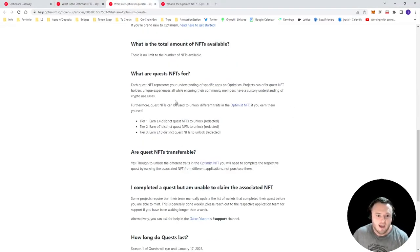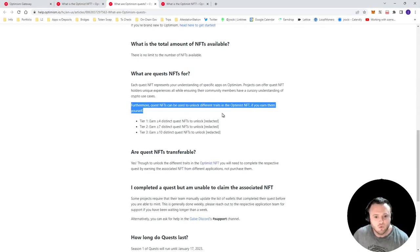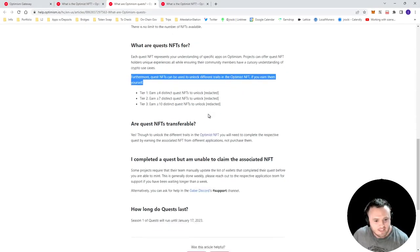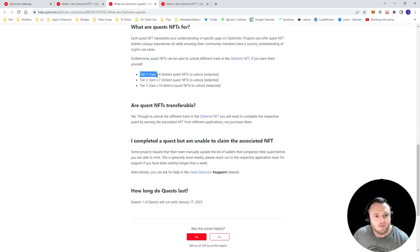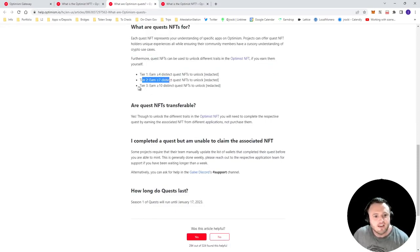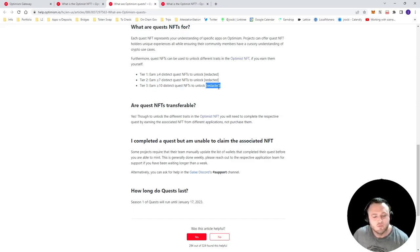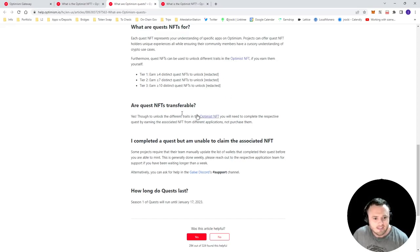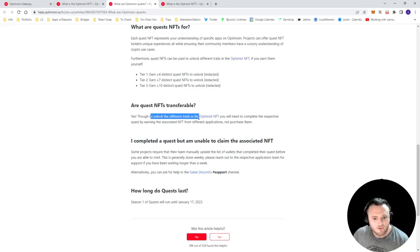So actually, if you've been doing the Optimism quests, it looks like completion of these quests will unlock different traits in the Optimist NFT. So they have a tier level here, complete greater than four, greater than seven, greater than ten, each one of them unlocks a soon to be announced trait once you're able to mint your Optimist NFT. And what's really cool is that, yes, the Optimism quest NFTs are transferable.